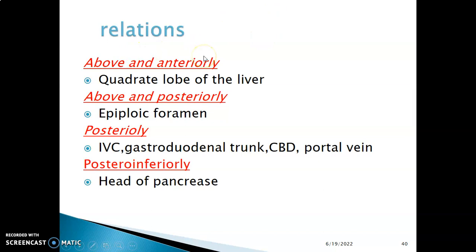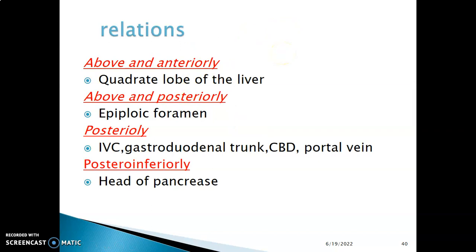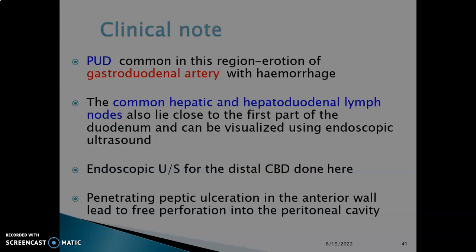What are the relations of the first part of the duodenum? Above and anterior to it is the right lobe of the liver. Above but posteriorly is the epiploic foramen, which opens the lesser sac. Posterior to this first part of the duodenum, you have the inferior vena cava, gastroduodenal trunk, common bile duct, and portal vein. Posterior-inferior to the first part of the duodenum is the head of the pancreas.